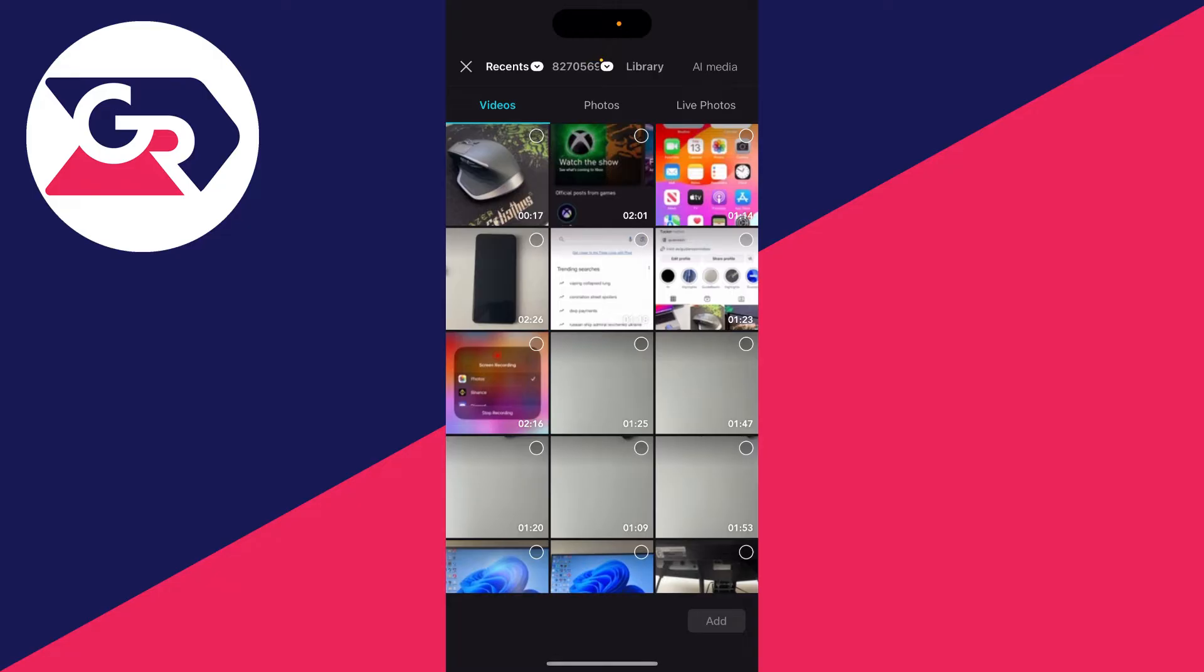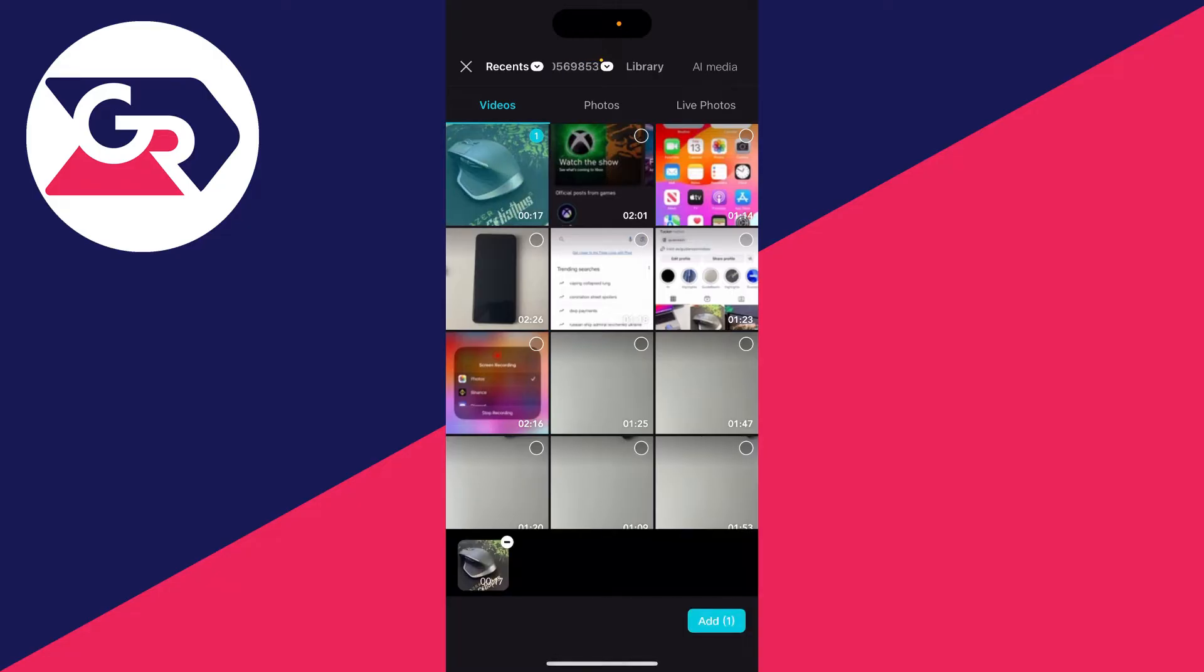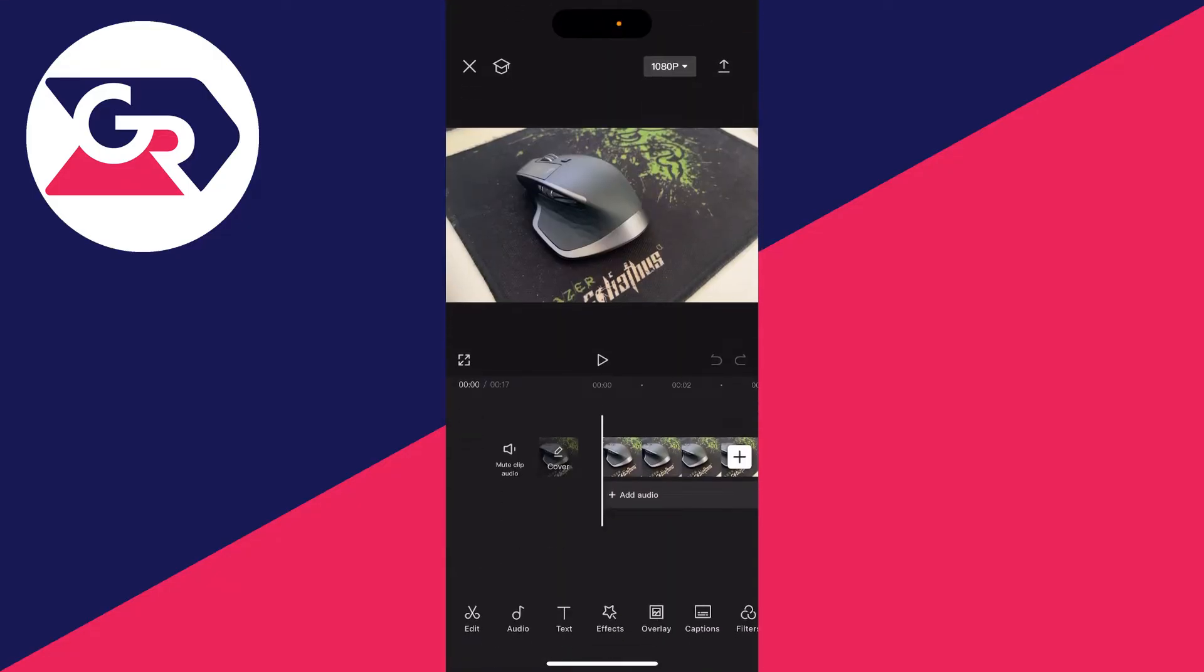Now select the video you want to add the border to and click on add in the bottom right. Then go to the bottom of CapCut.